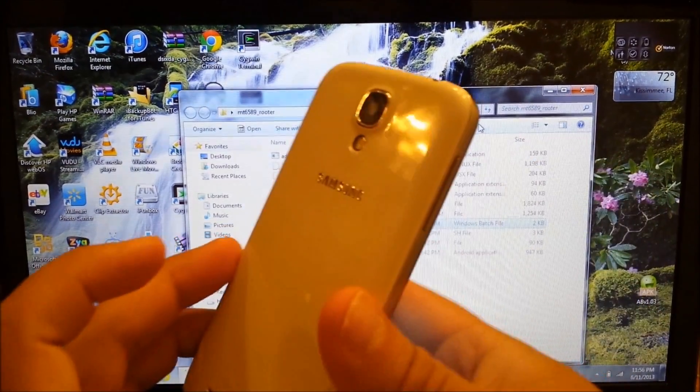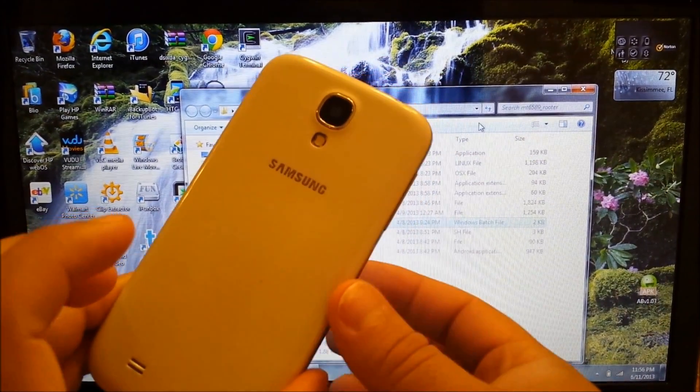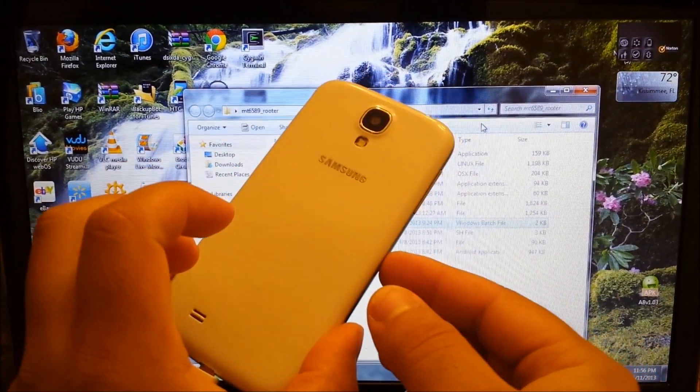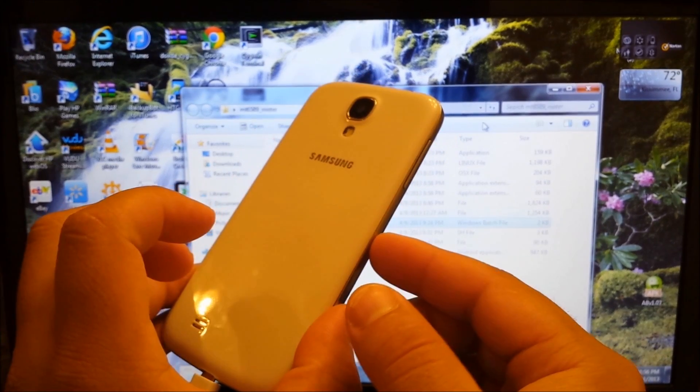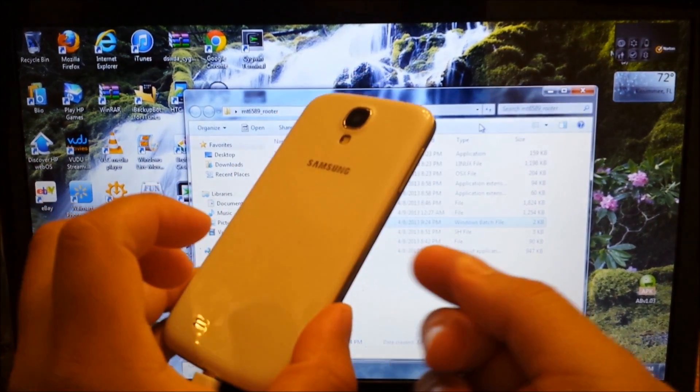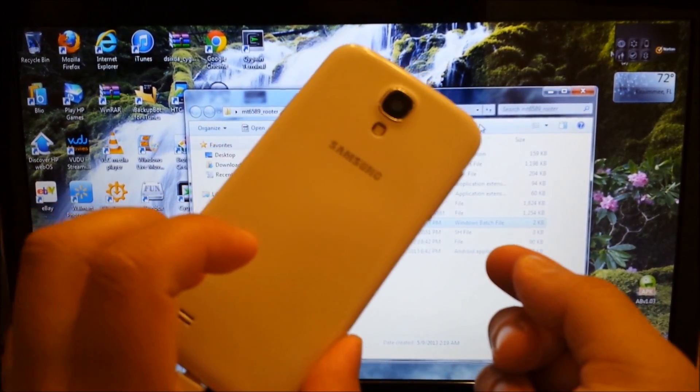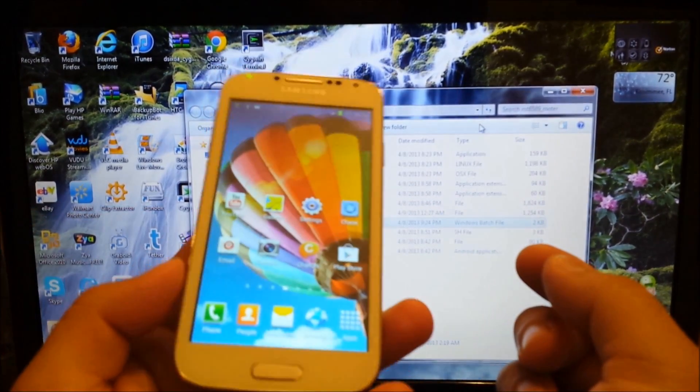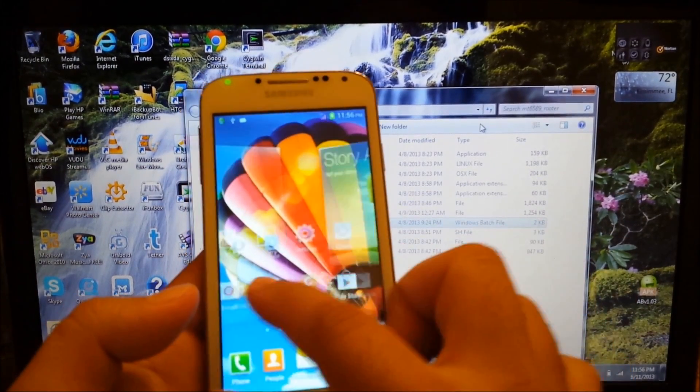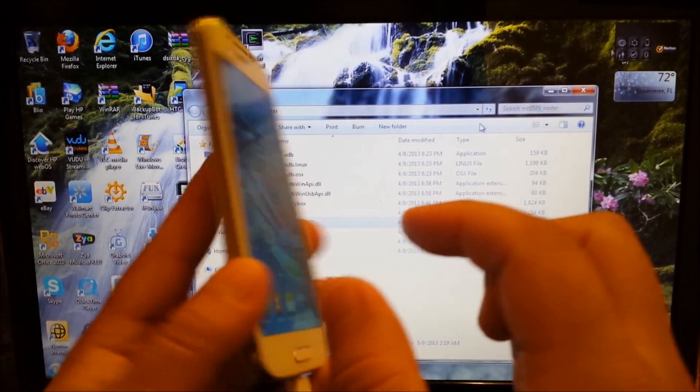This is the Galaxy S4, the HDC Galaxy S4, the Samsung Galaxy S4 clone. So the phone has been successfully rooted.